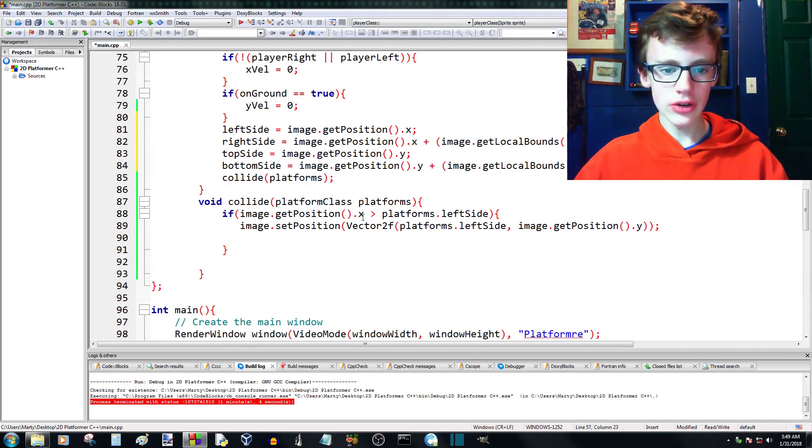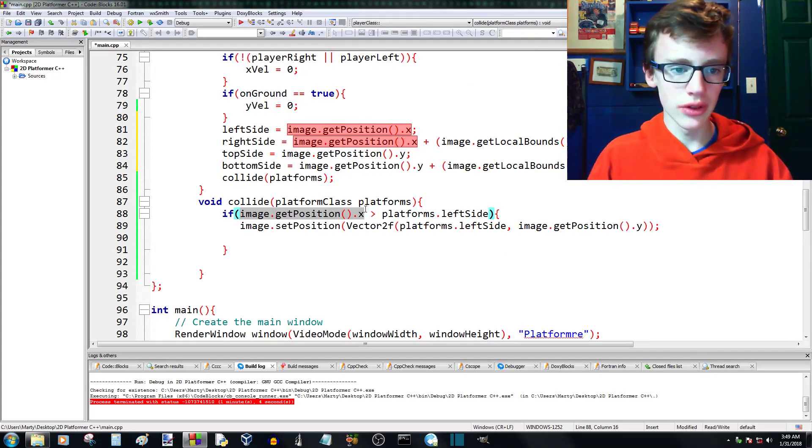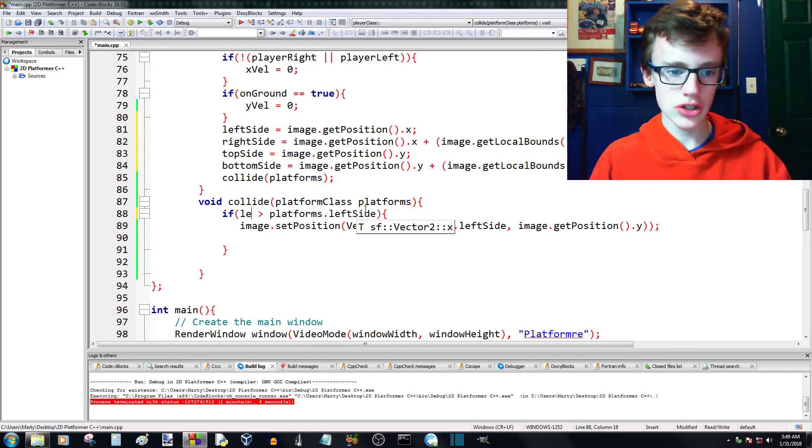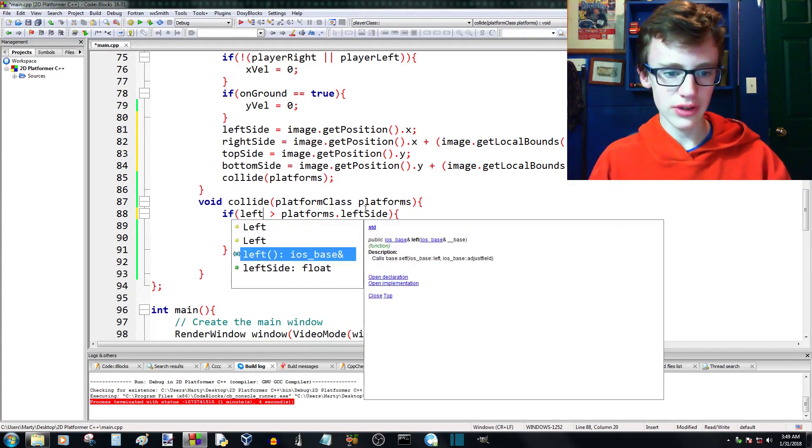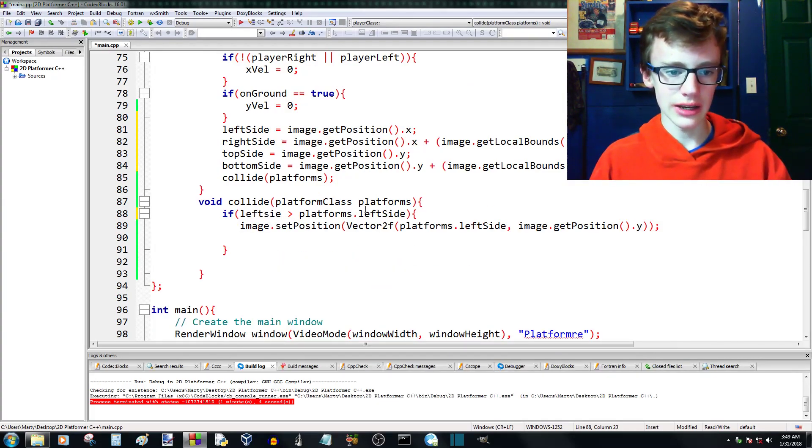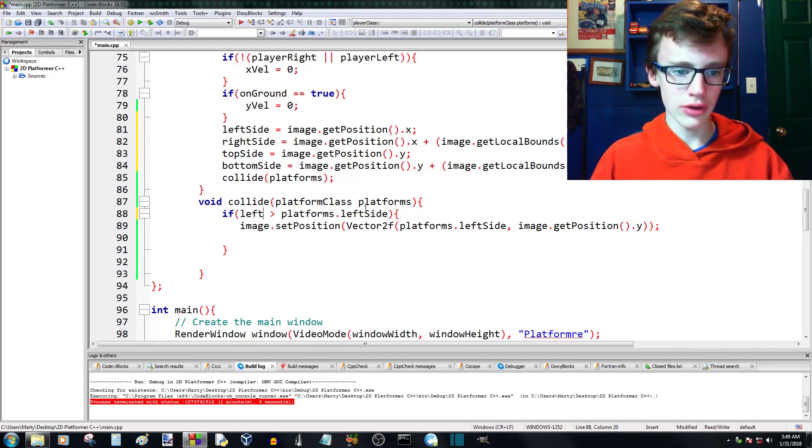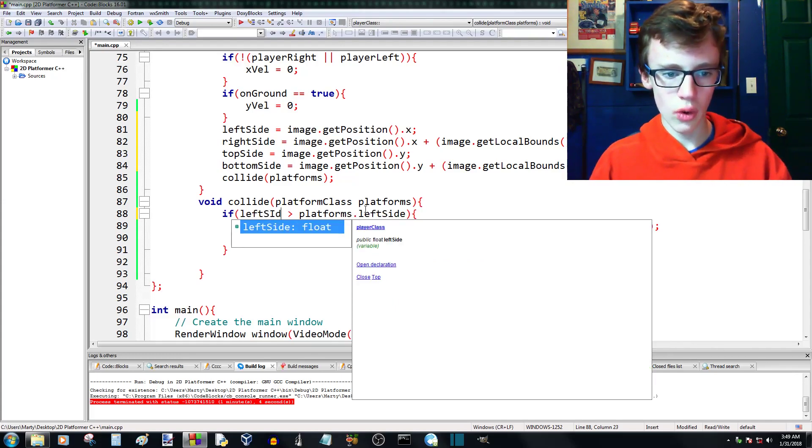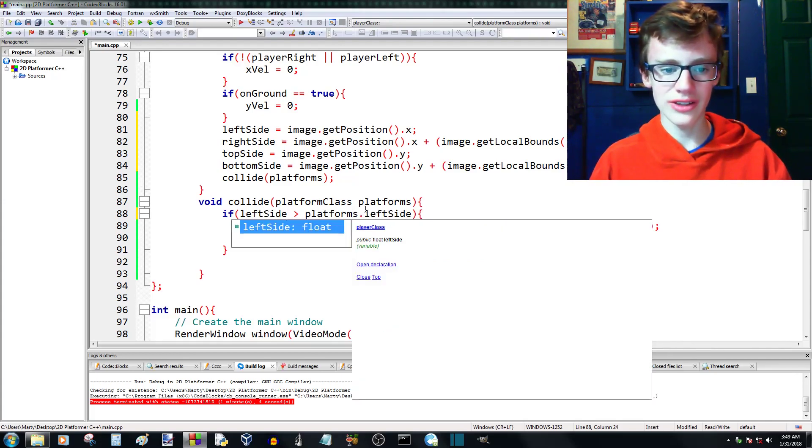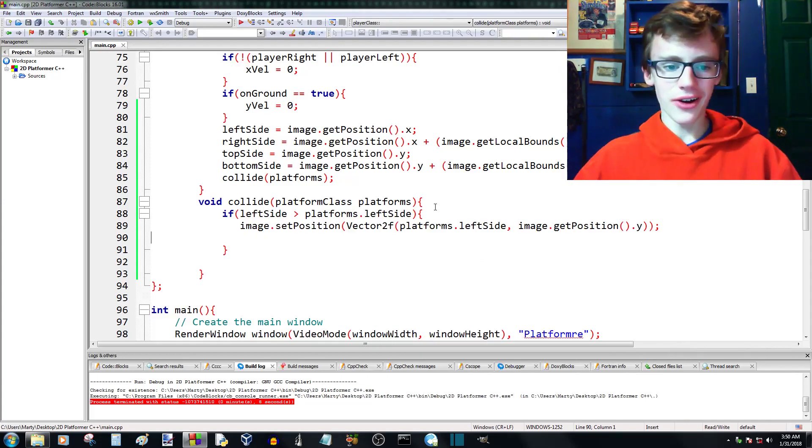So now what we can do, instead of getPosition.x, we're going to want to deal with the left side. So we can just go left side. And there we go. So it saves a whole whack of lines of code.